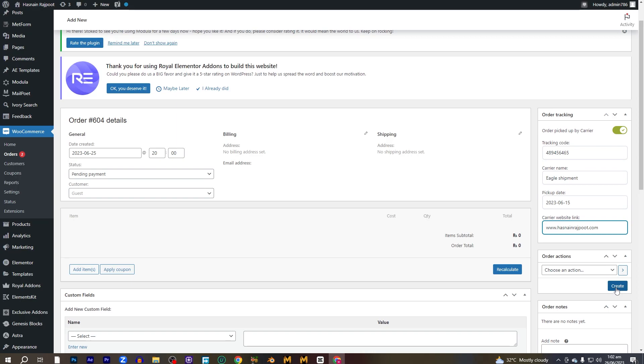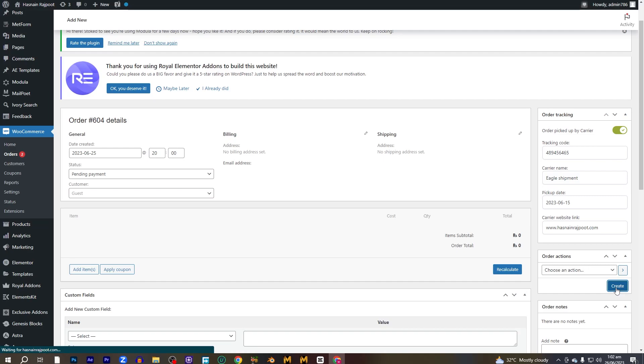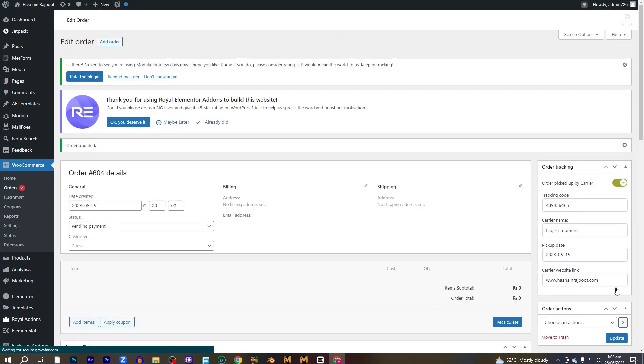Let's click on create. So here it says order updated. So it means the order is created.